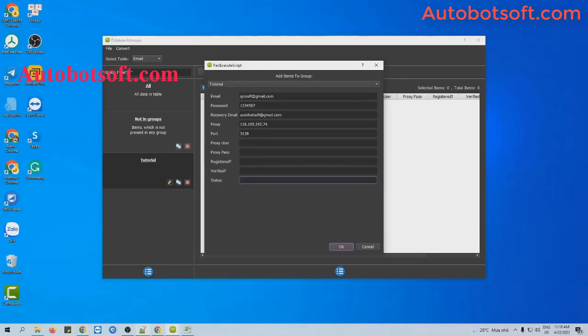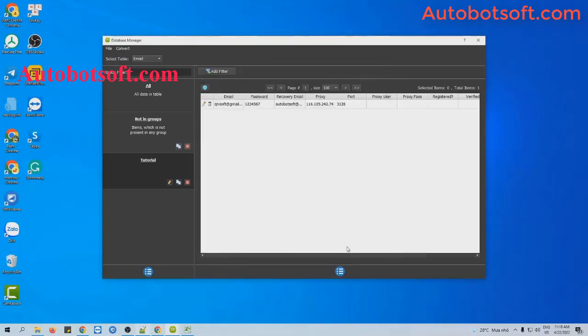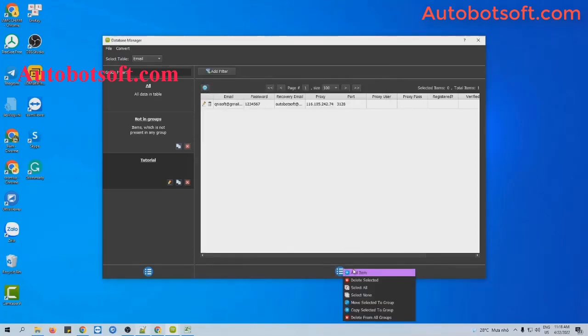The other fields the software will fill in automatically. Then click OK. Then click on this icon — you can add items similarly.